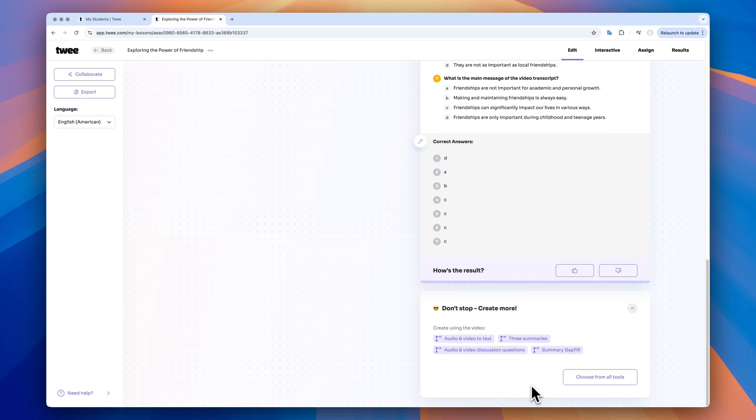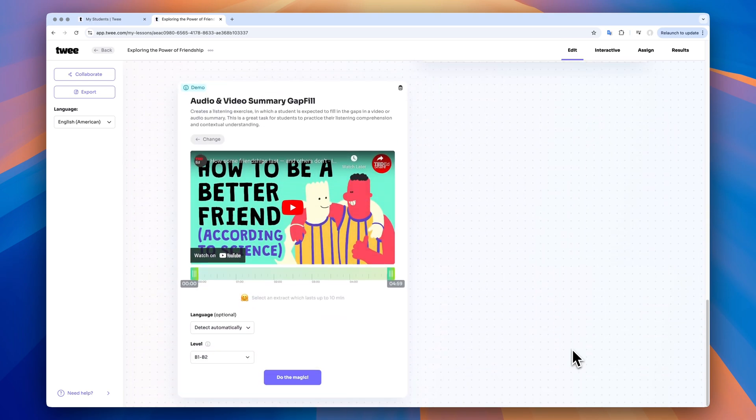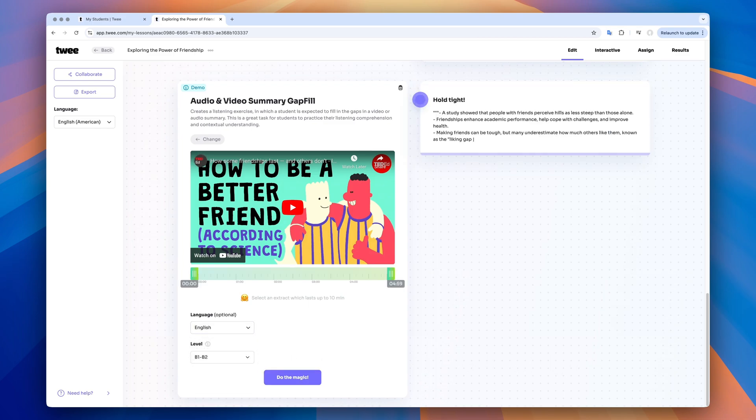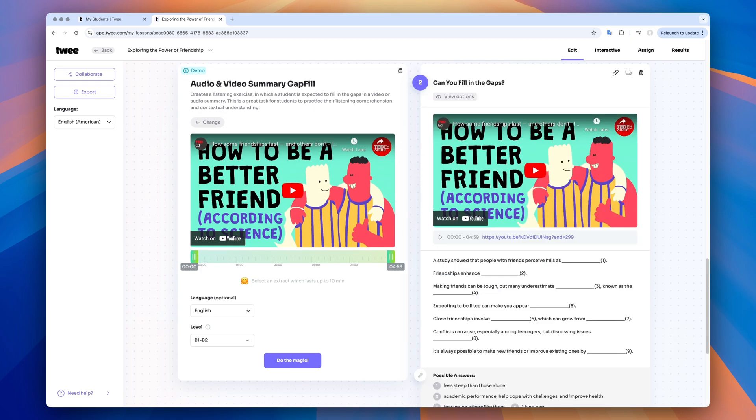Here, the next thing I could do with the same video is create a gap fill summary for it. I choose this option, select the language of the video and click on the magic button. There we go. I will ask my students to watch the video and fill in the gap with the suitable information.